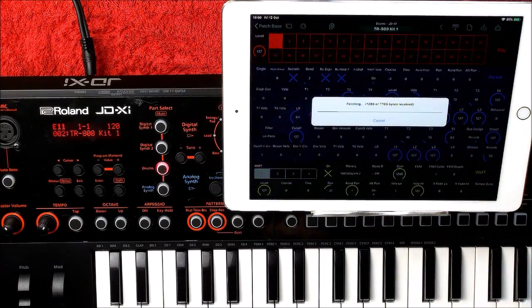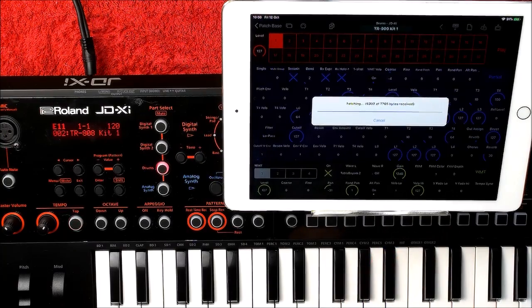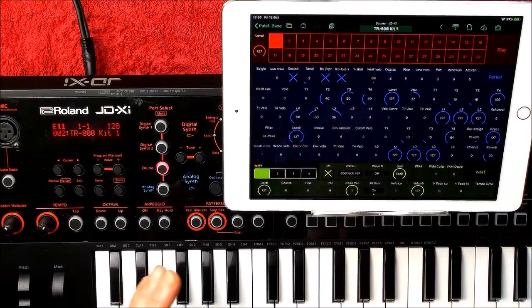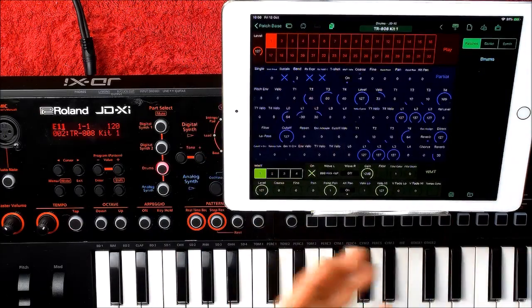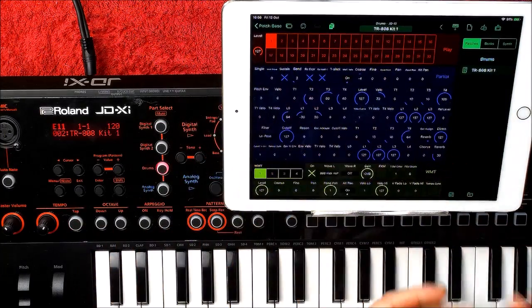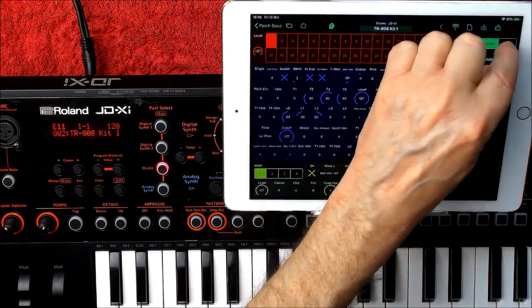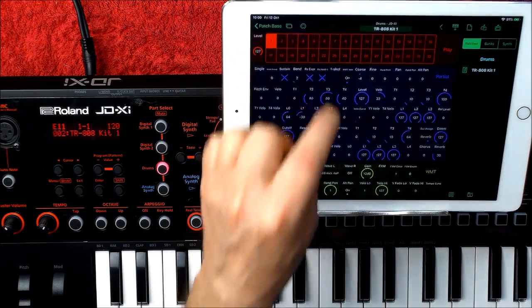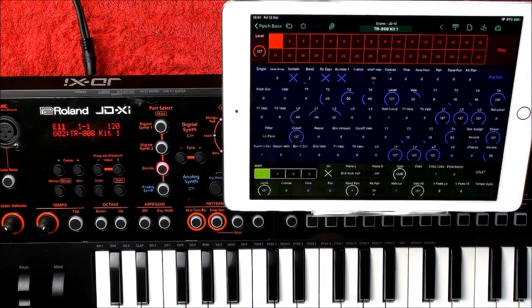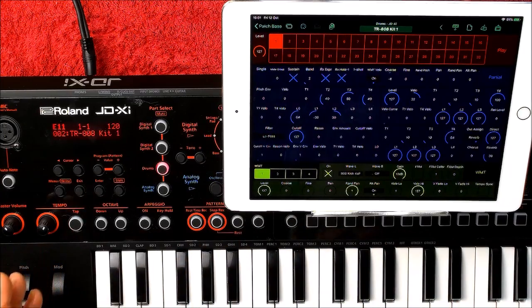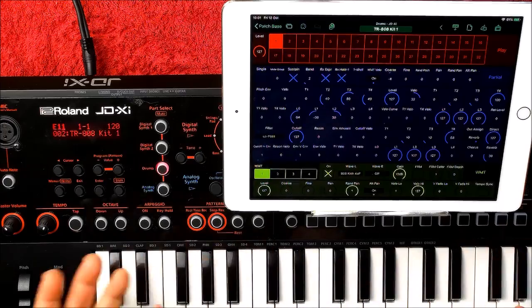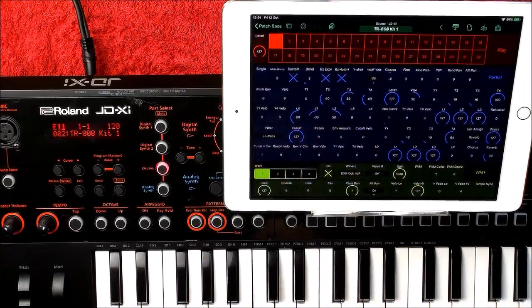Let's choose an 808 - it'll fetch all the data for the 808 kit. Any adjustments you make, you can save inside new program banks. It's very, very clever. If you search for Patchbase 3, Chadwick has done three really informative videos about the basic stuff like saving patches, which is the same for all synths.